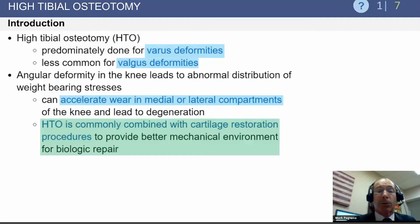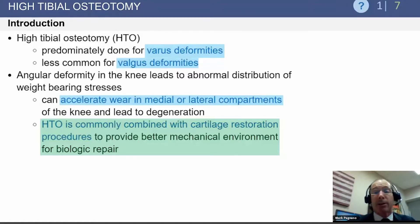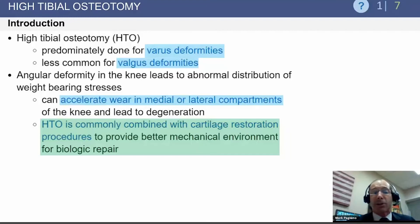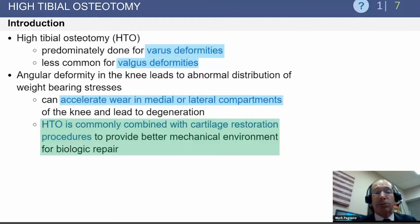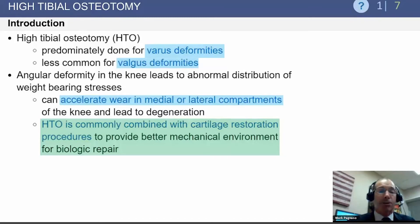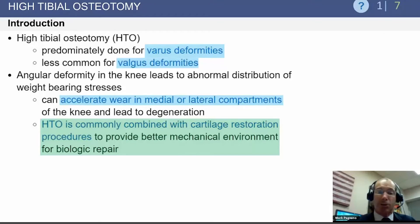A varus deformity overloads the medial side, leading to more degeneration and more varus alignment, creating a progressive downhill cycle — often exacerbated by an adductor moment at the knee. HTO is commonly used to address this in very young patients. Importantly, many HTOs today are combined with cartilage restoration procedures or cruciate ligament procedures — thinking of the knee as an organ, not just isolated structures. The HTO addresses mechanical alignment, the cartilage procedure addresses the cartilage problem, and ligamentous procedures restore stability.